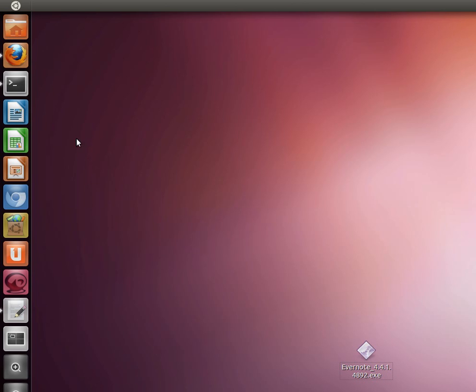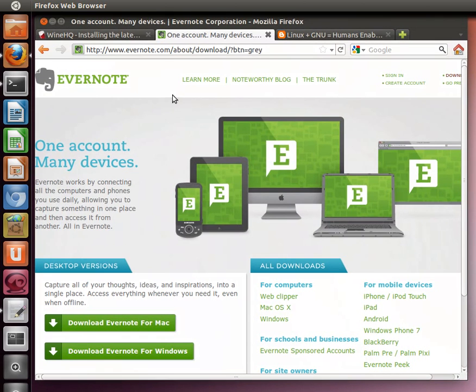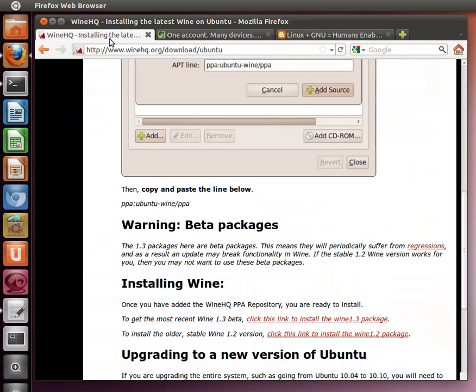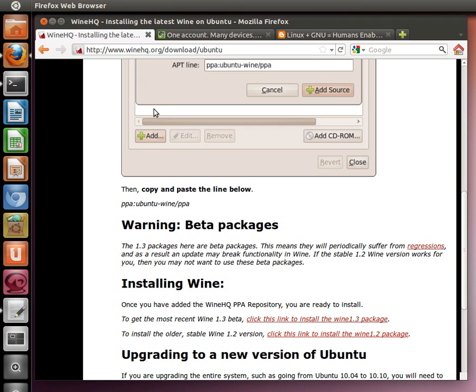The next thing is you'll go out to winehq.org and click on the download and then the Ubuntu. We're going to be installing Wine 1.3 beta, which is the newest version of Wine, in our operating system here, which is Ubuntu 11.04 Natty Narwhal GNU Linux.